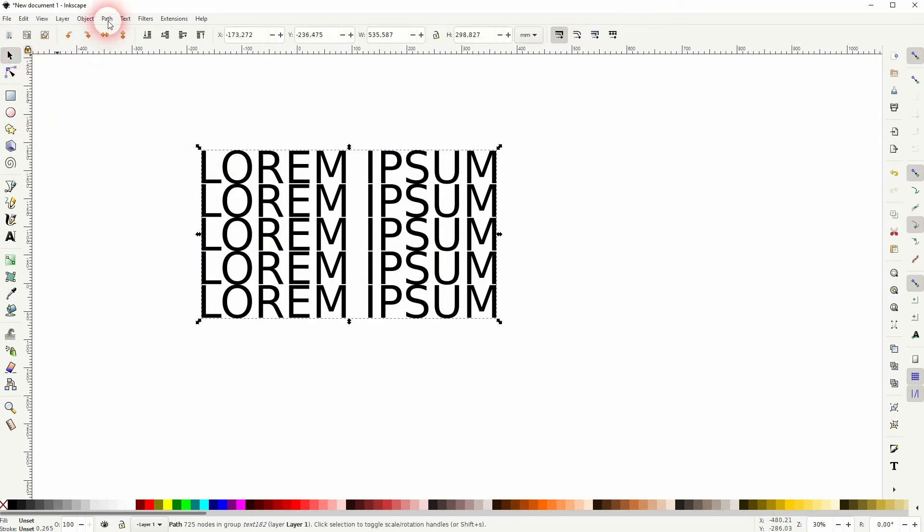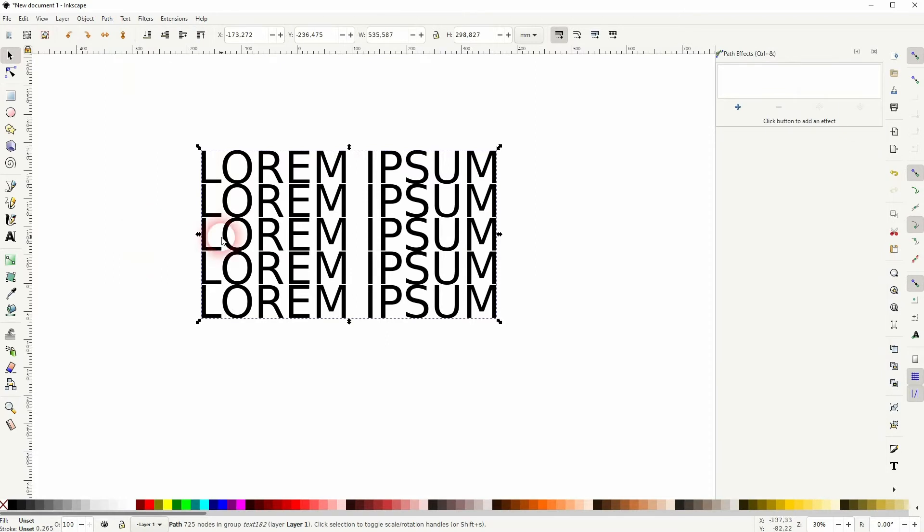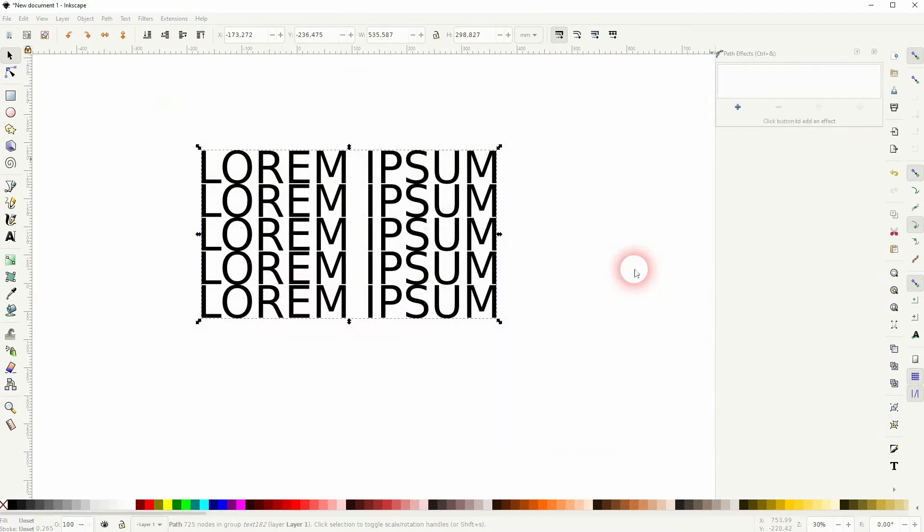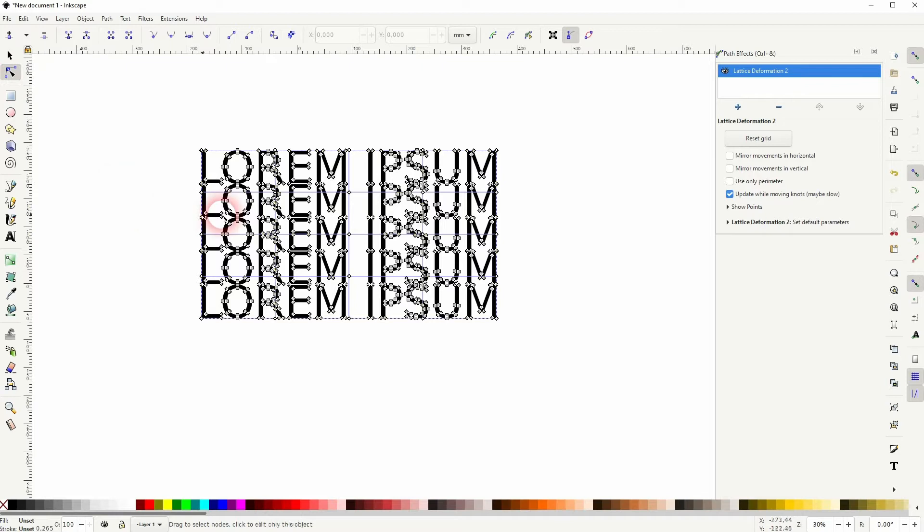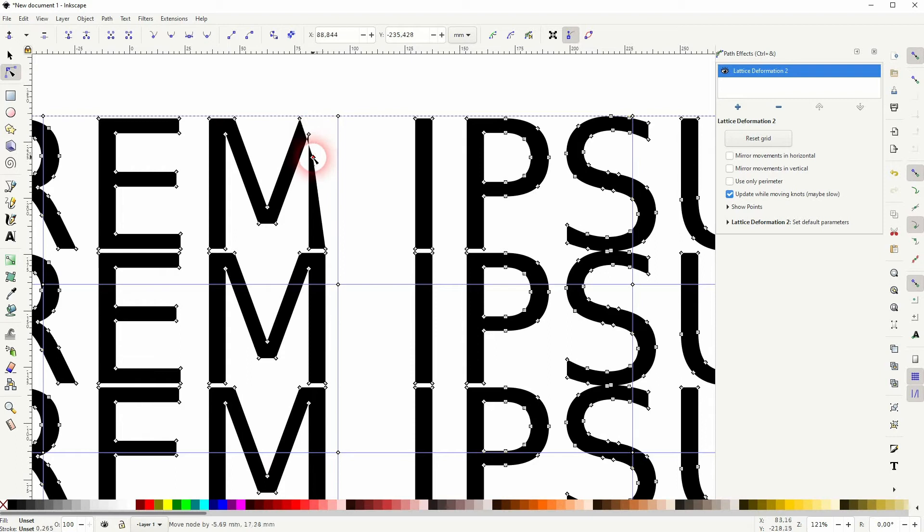Or we can add a Path effect. Just use this one, Lattice Deformation 2. And now we can not only see the nodes when we activate the nodes tool, but also this grid and this is what we need.